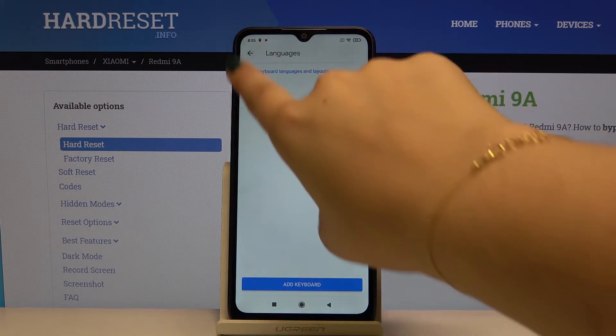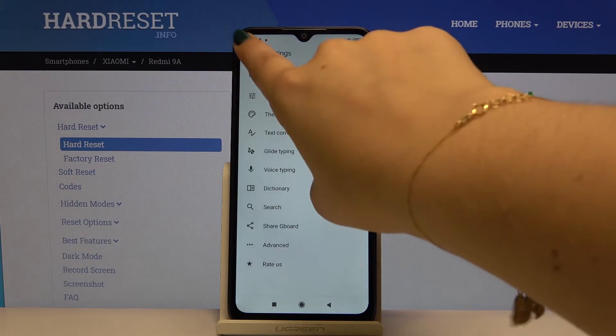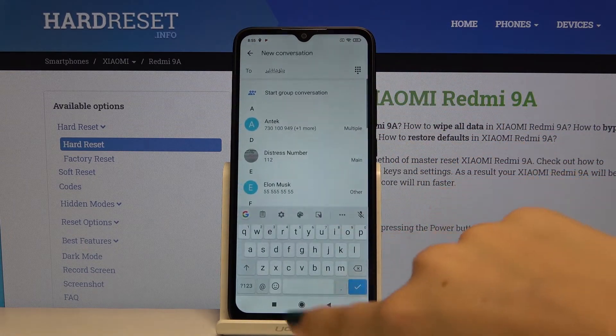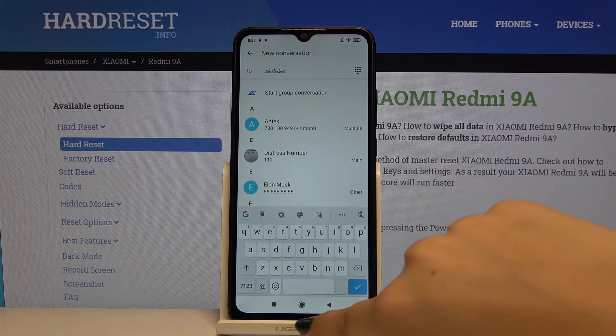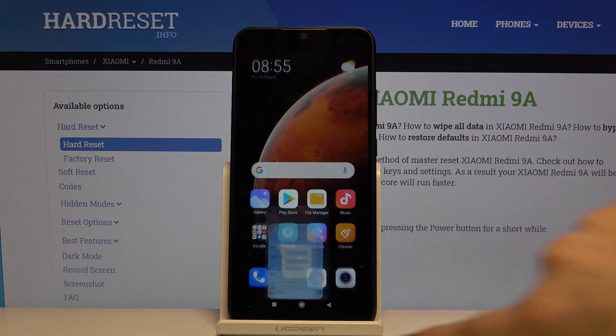And that's all. Now we've got only the English keyboard and we cannot change it here anymore.